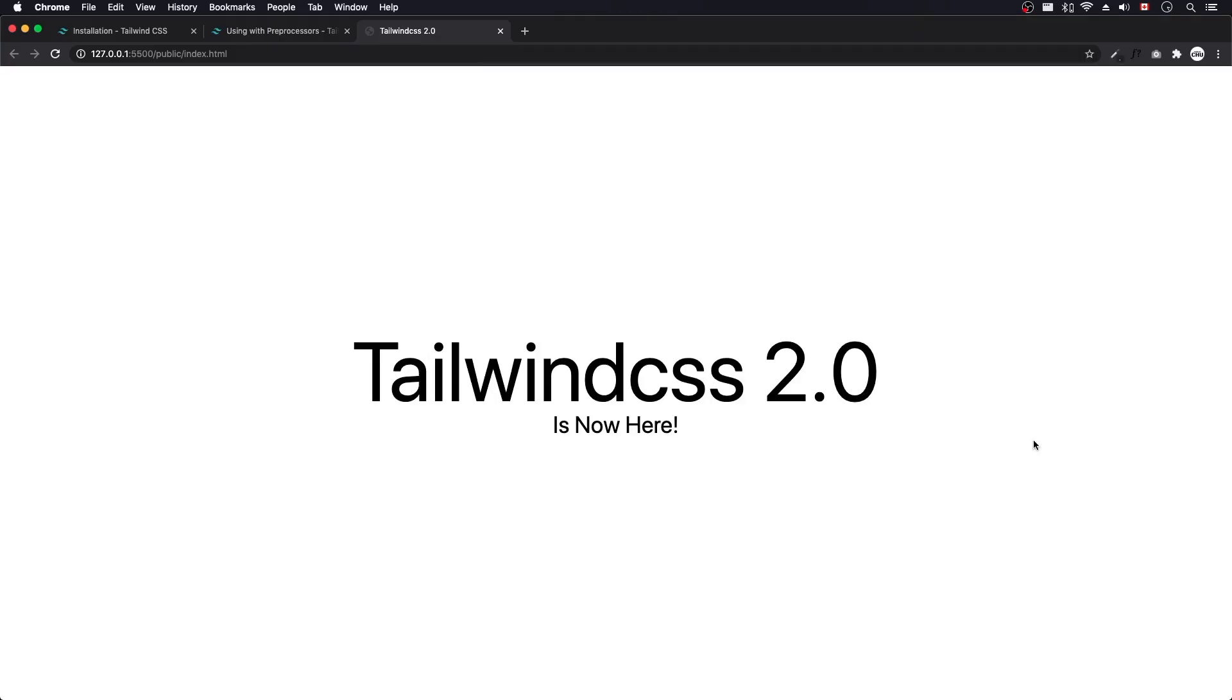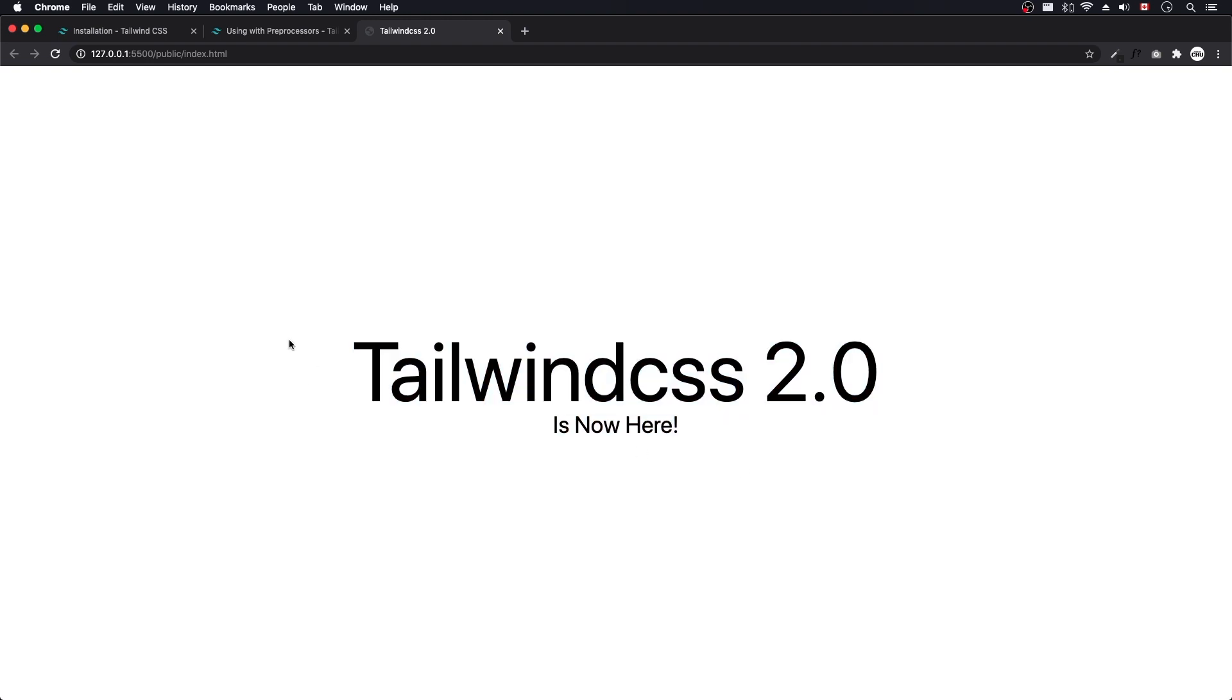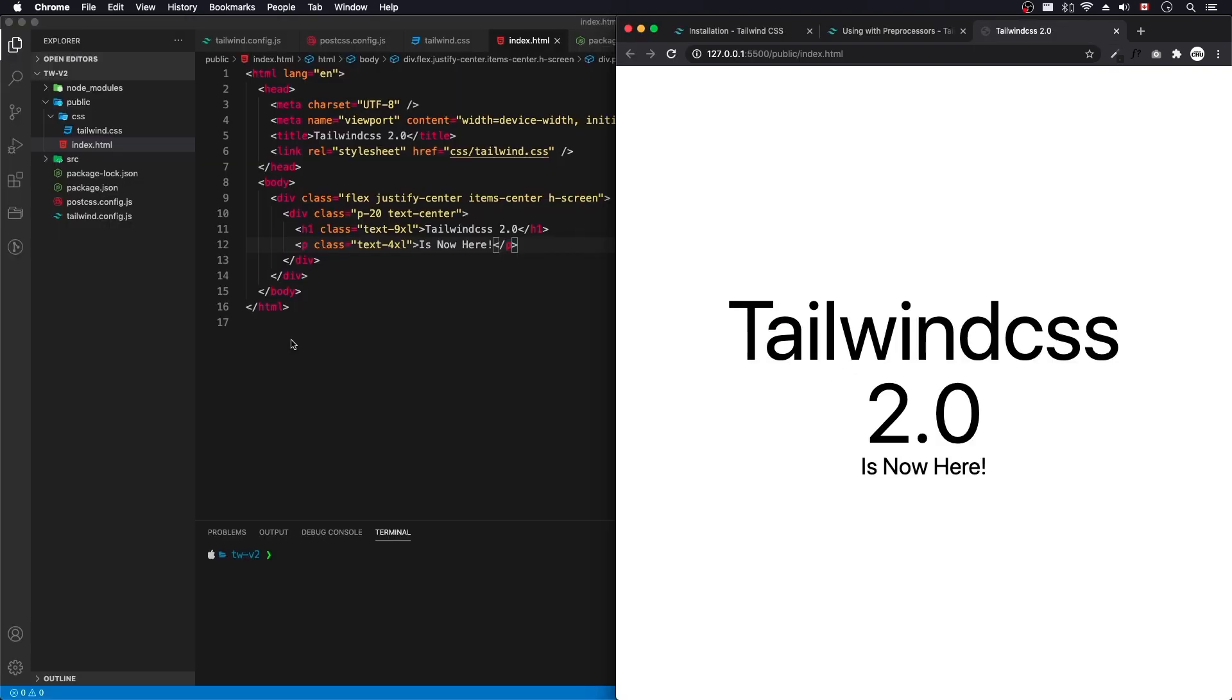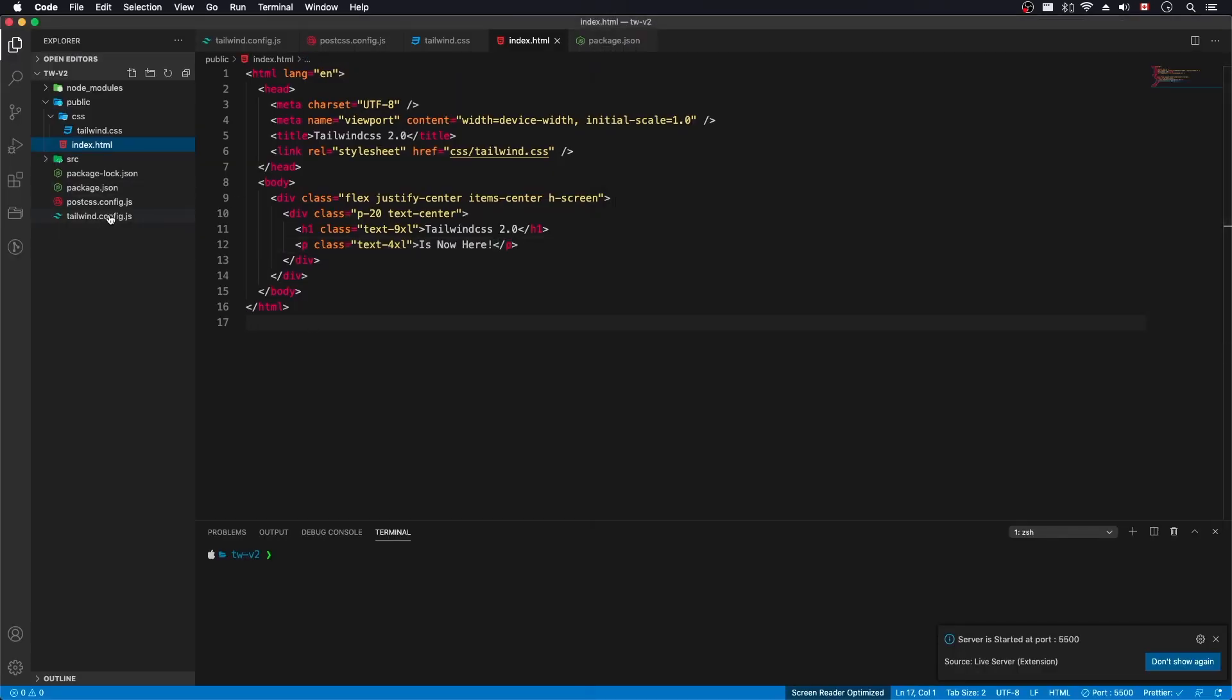Let's serve this up and see if it's working. Let's go full screen. Tailwind CSS 2.0 now here. That's how you install tailwind CSS 2.0.